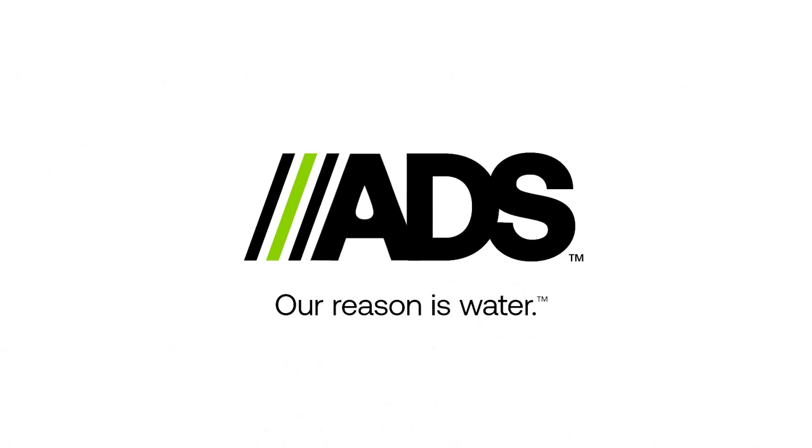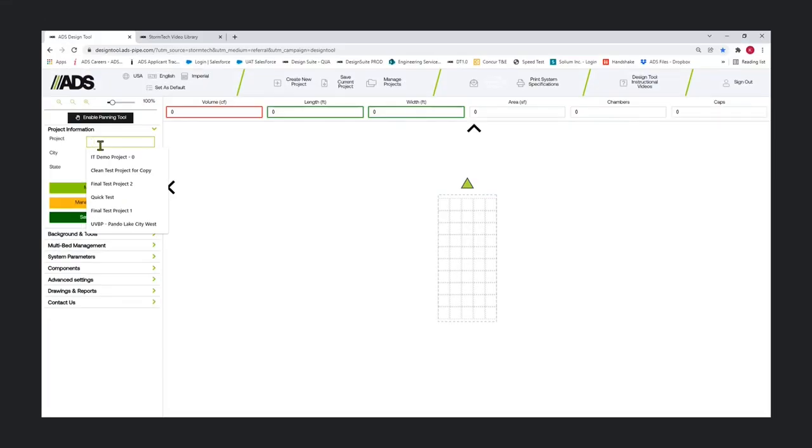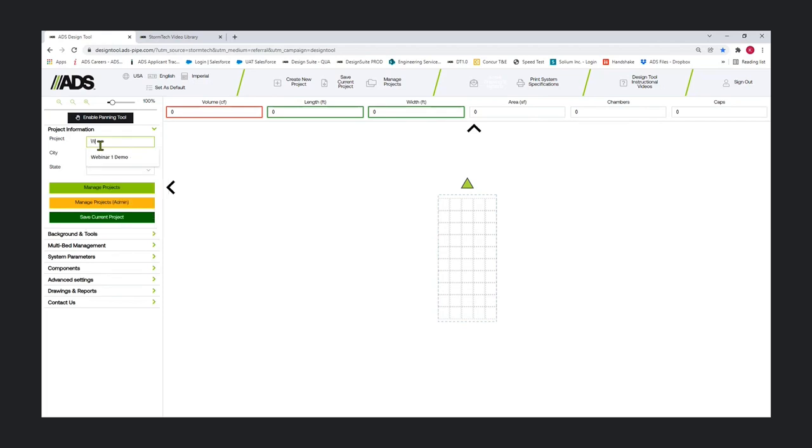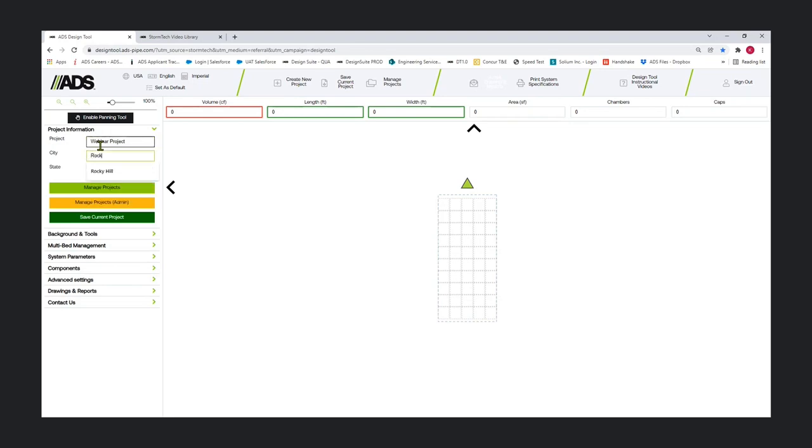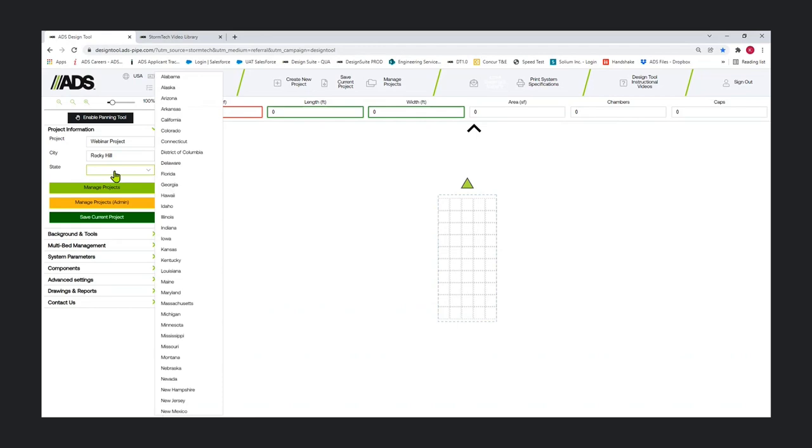We're going to dive in and go start to finish for this demo. For many of you, this is a refresher, but for anybody new seeing it for the first time, we want to go start to finish. We're going to name our project Rocky Hill, and I'm going to pick Kentucky, it's a great state.